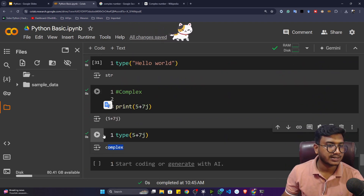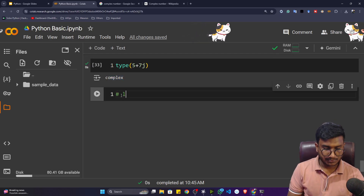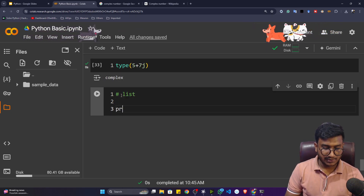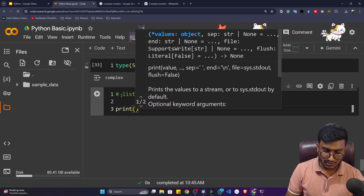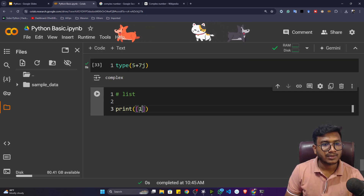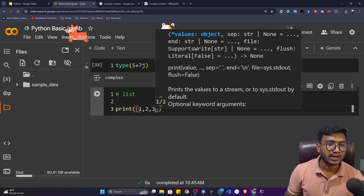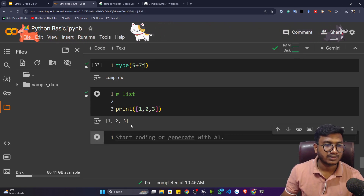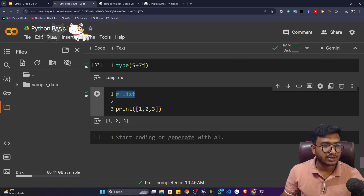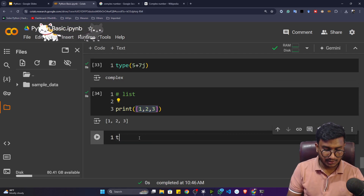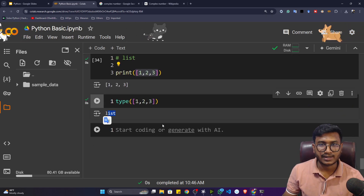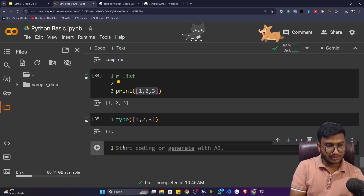Now let's understand the list data type. To define a list in Python, you use square brackets. For example, `[1, 2, 3]` — this is a list of numbers. It's not a single number but a list, which is why it's called a list. You can verify with `type([1, 2, 3])` and it returns `list`.